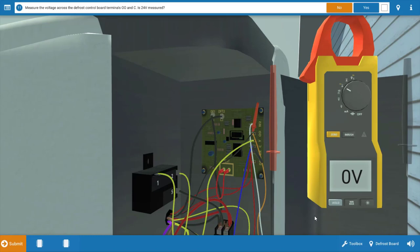The board is not sending power to the reversing valve solenoid, and it's not turning the outdoor fan motor off. So our defrost board is the fault here.